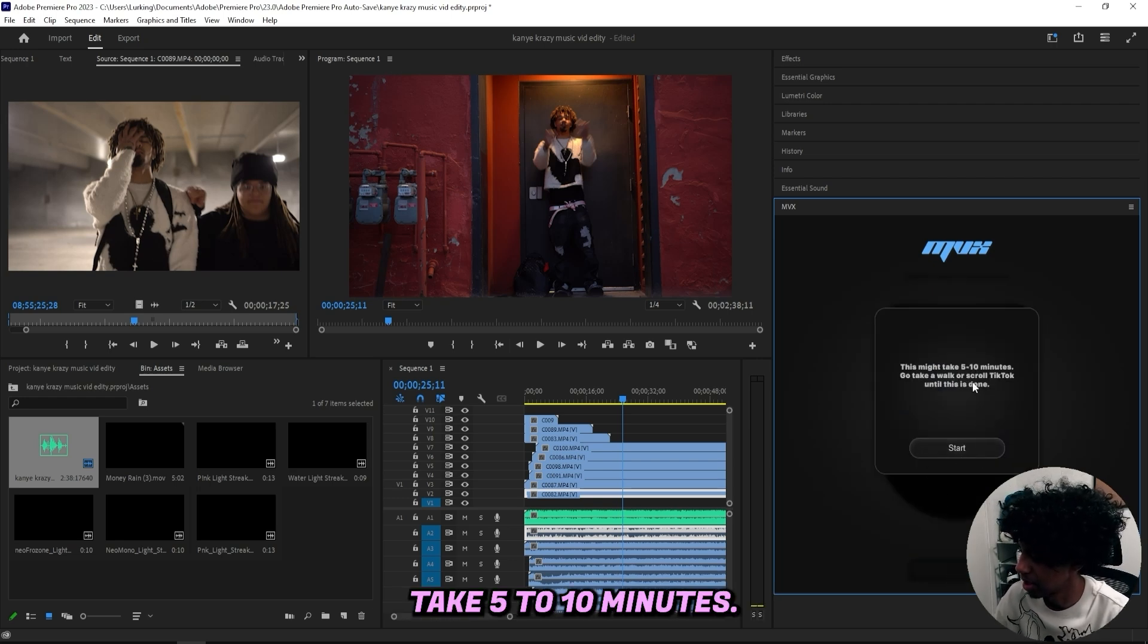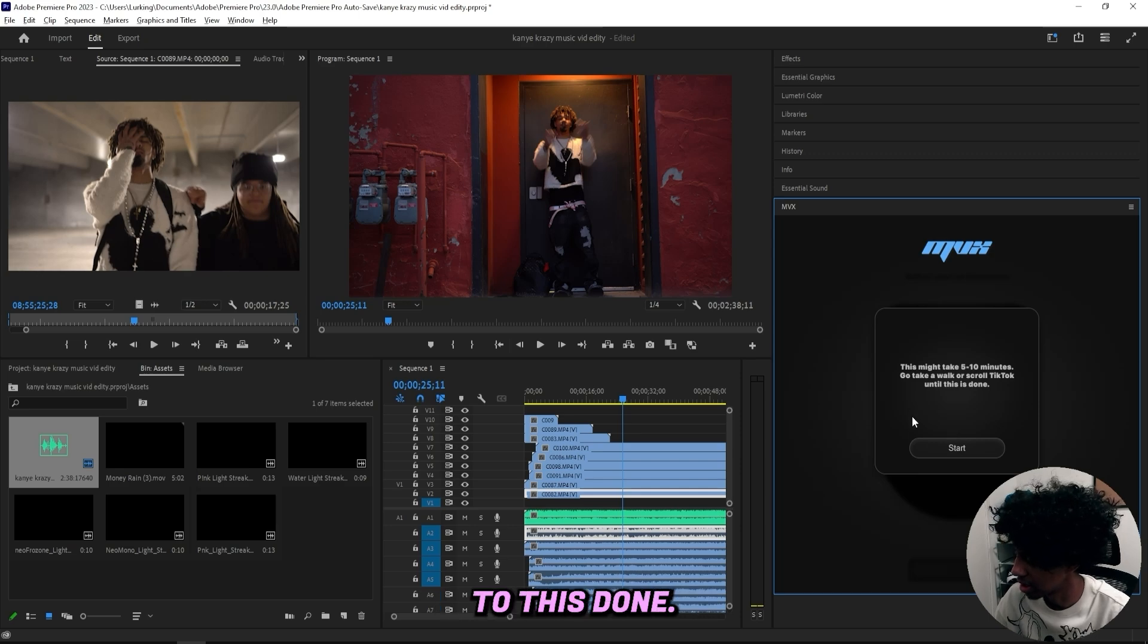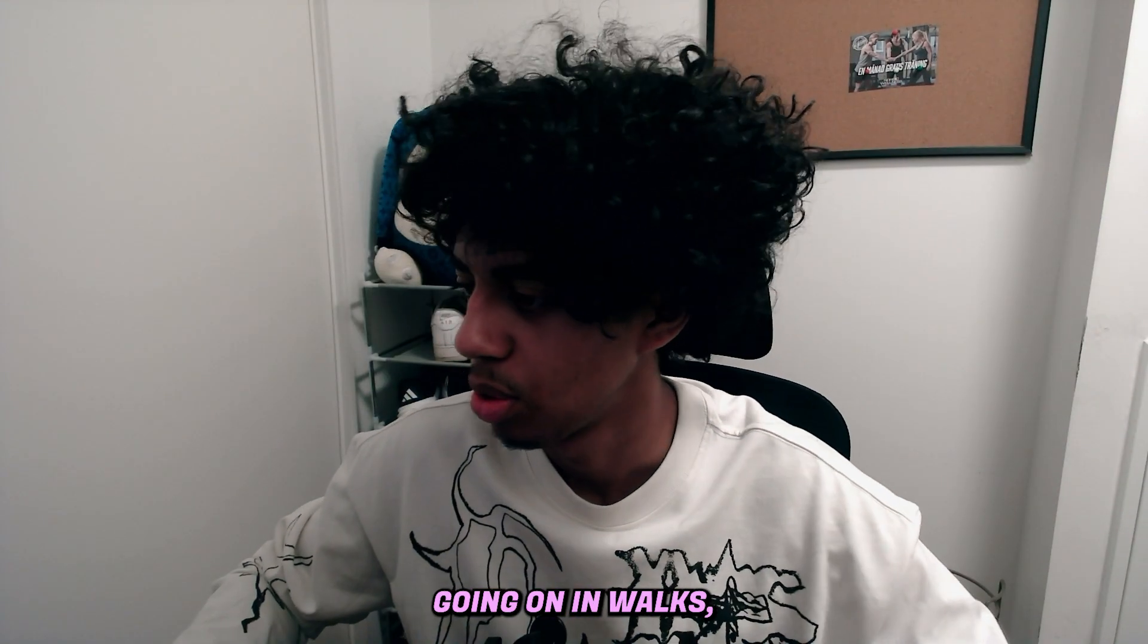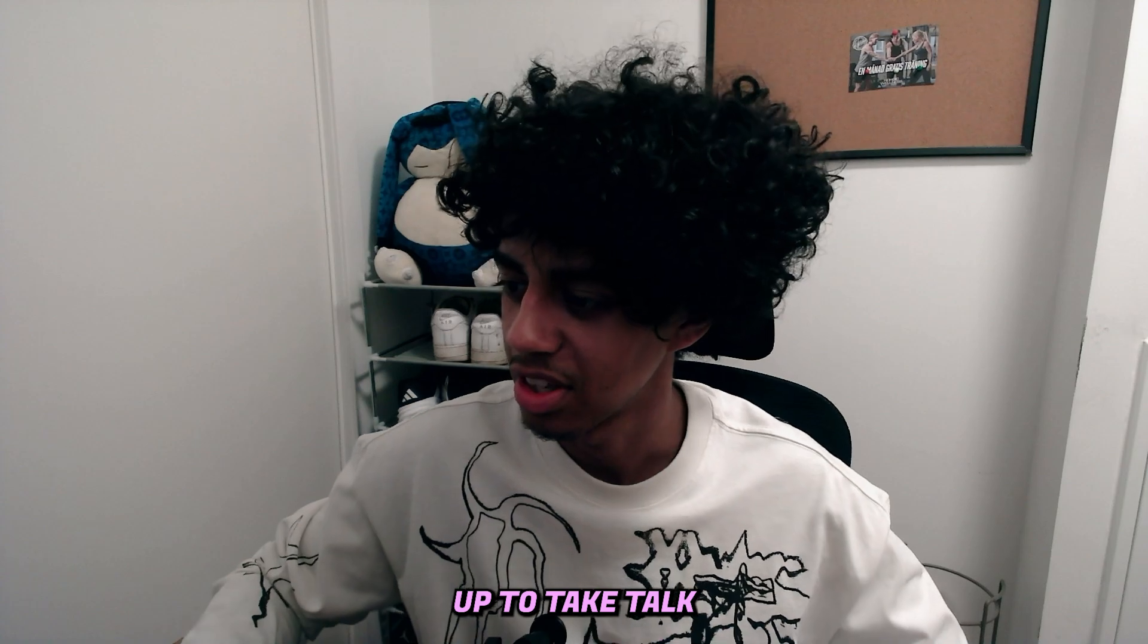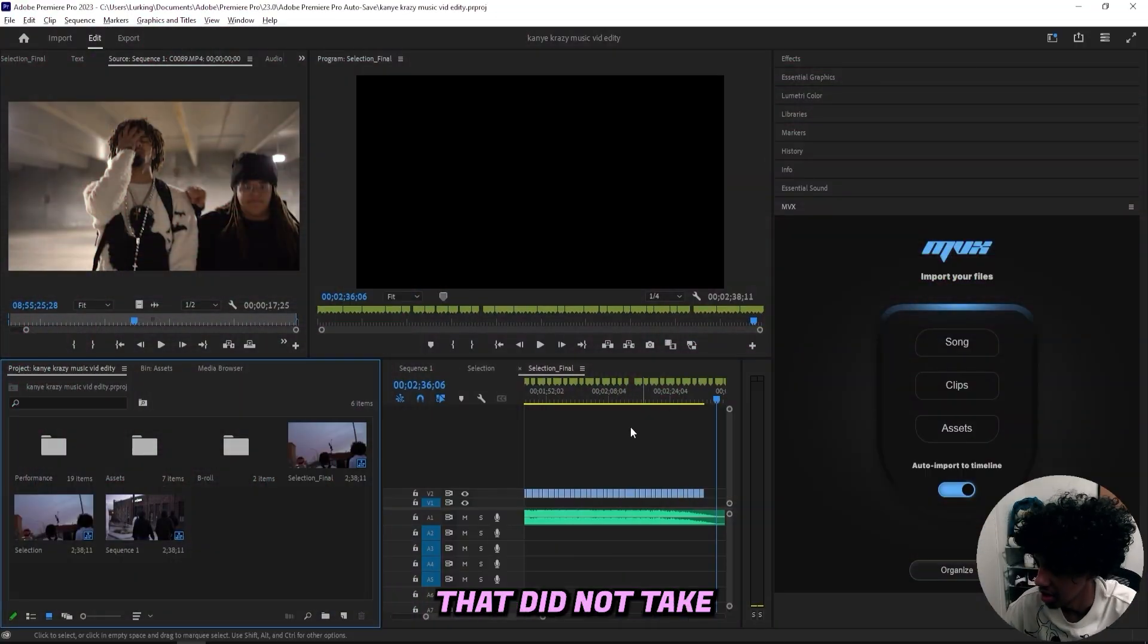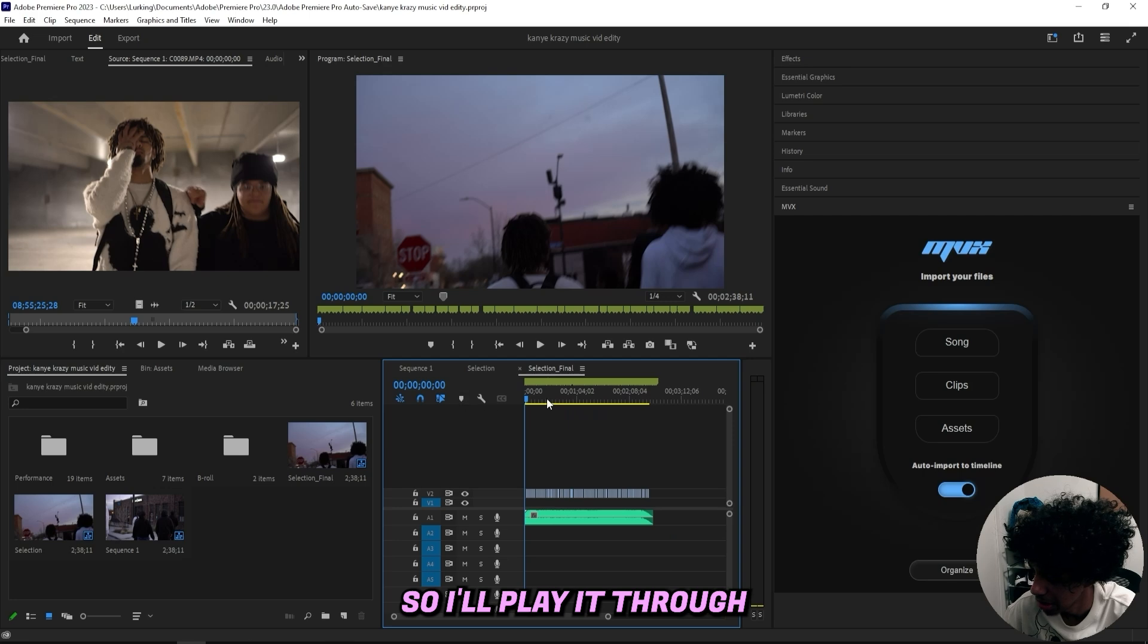It says that this might take five to ten minutes, so go take a walk or scroll TikTok until it's done. I'm definitely not going on a walk so I'll pull up TikTok and I'll be back in 10 minutes.